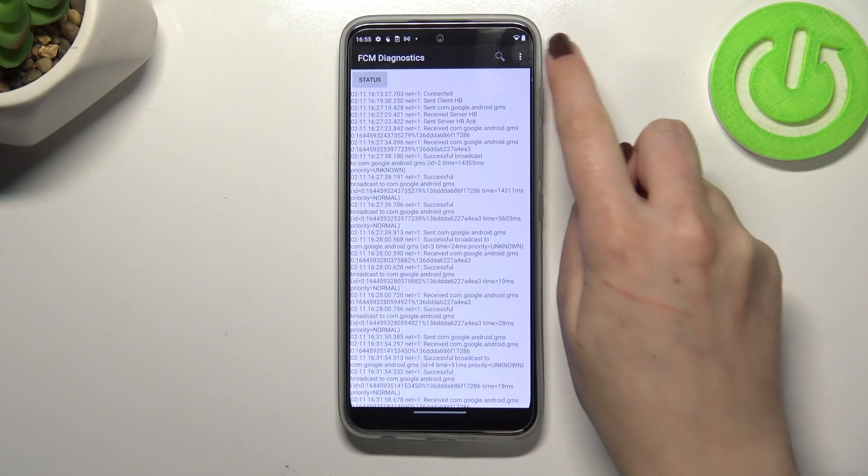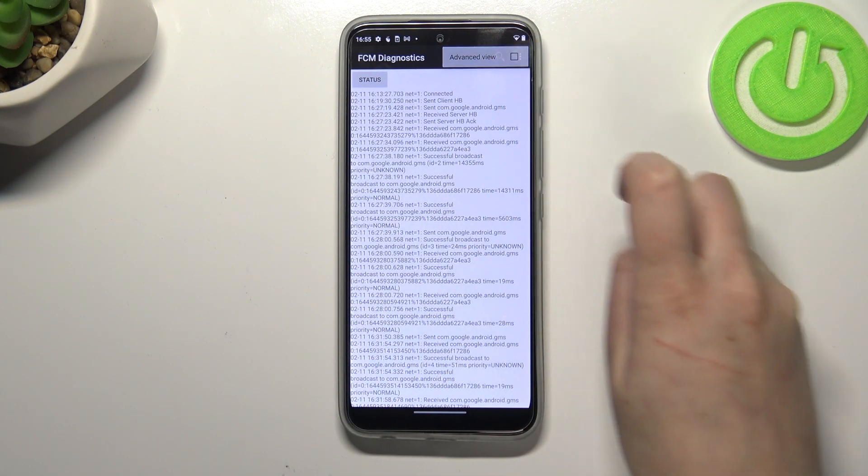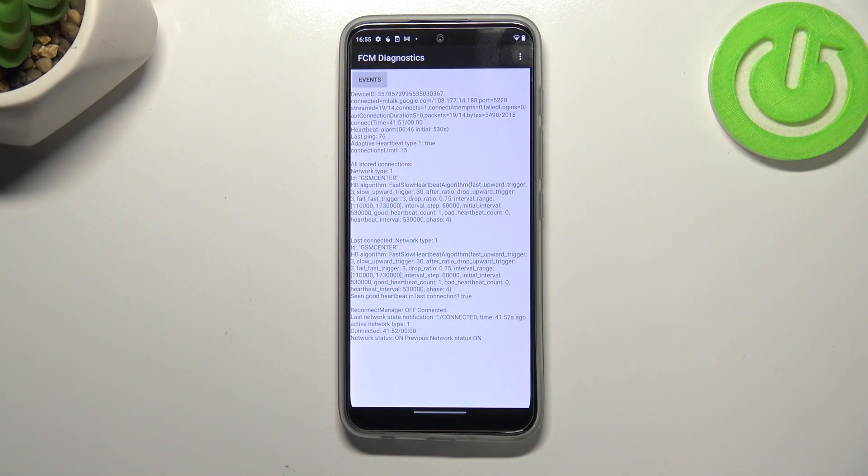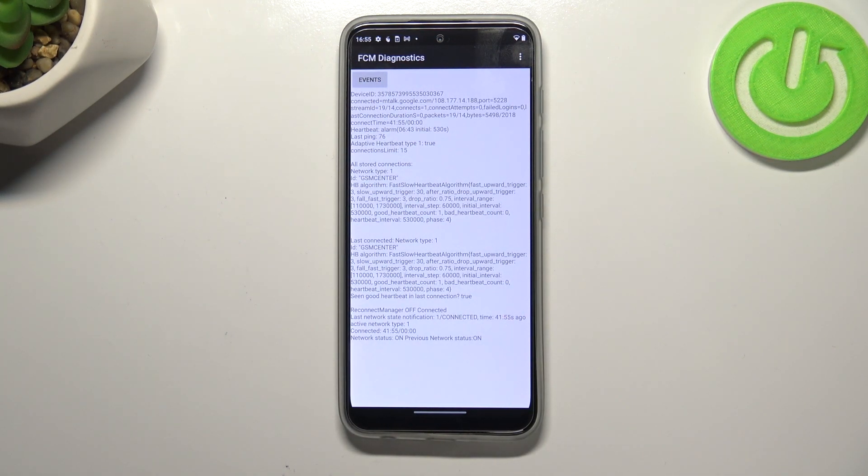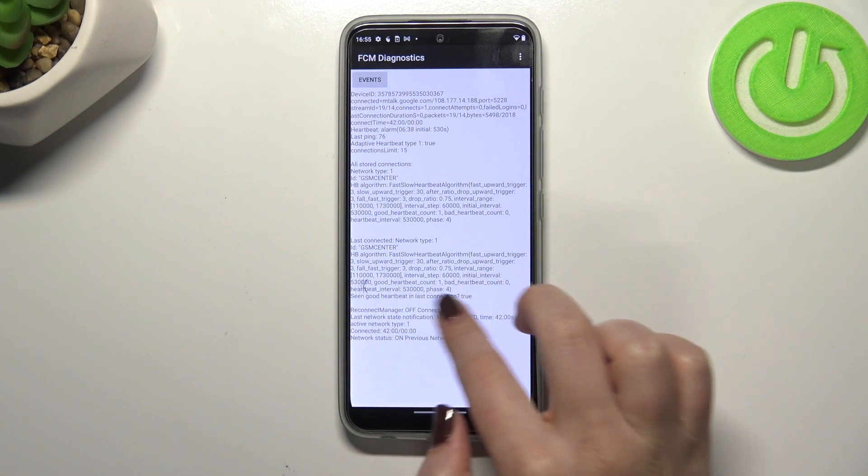After tapping on the three dots, we can show advanced view. Just tap on it and tap on the status here, and as you can see we've got much more info just like the heartbeat, last ping, or HP algorithm.